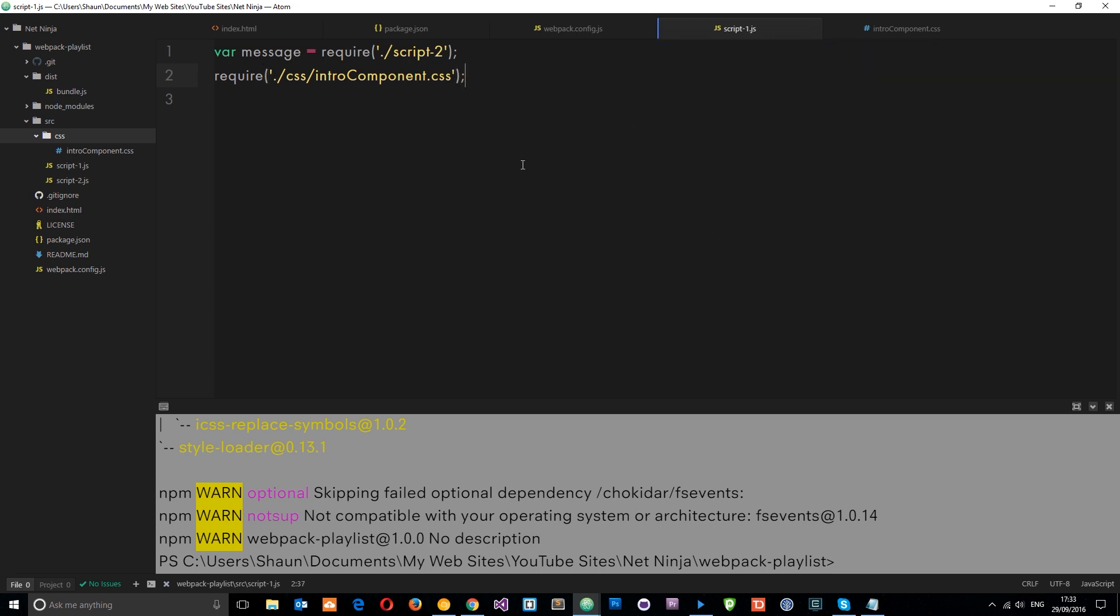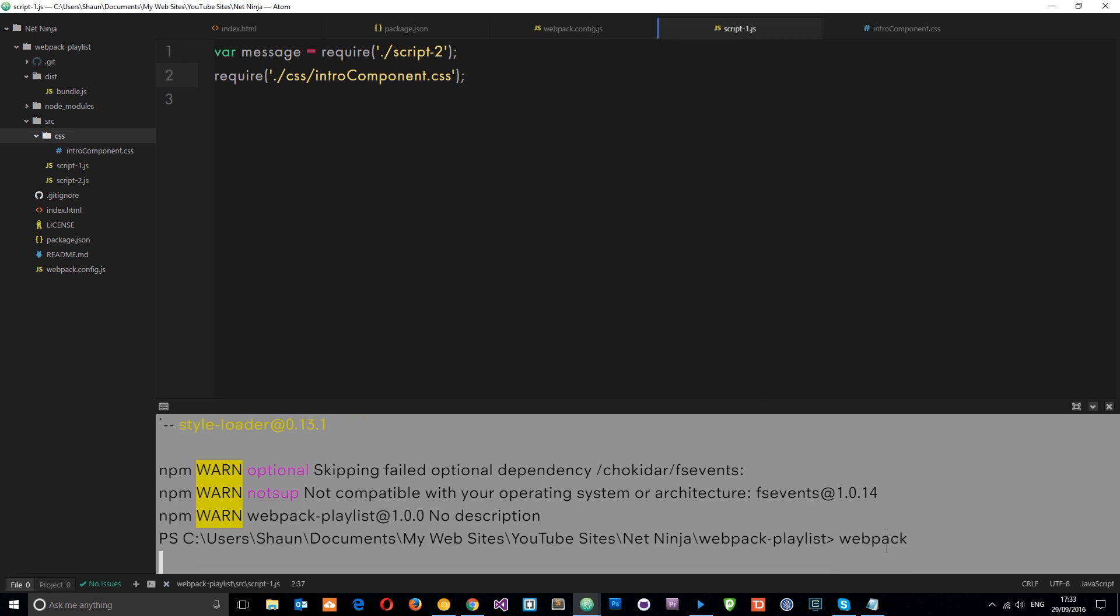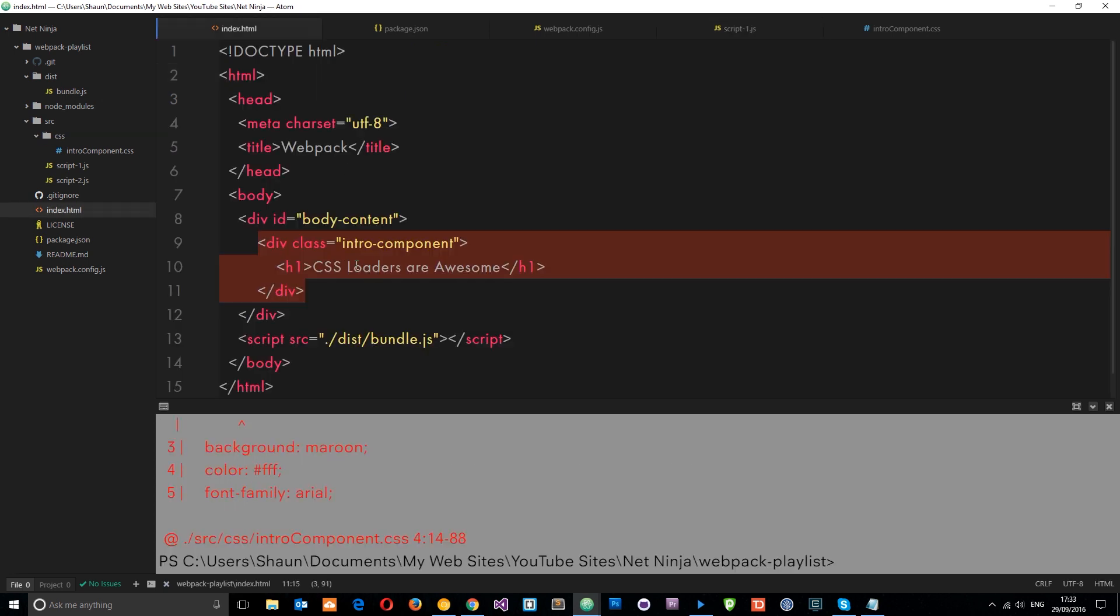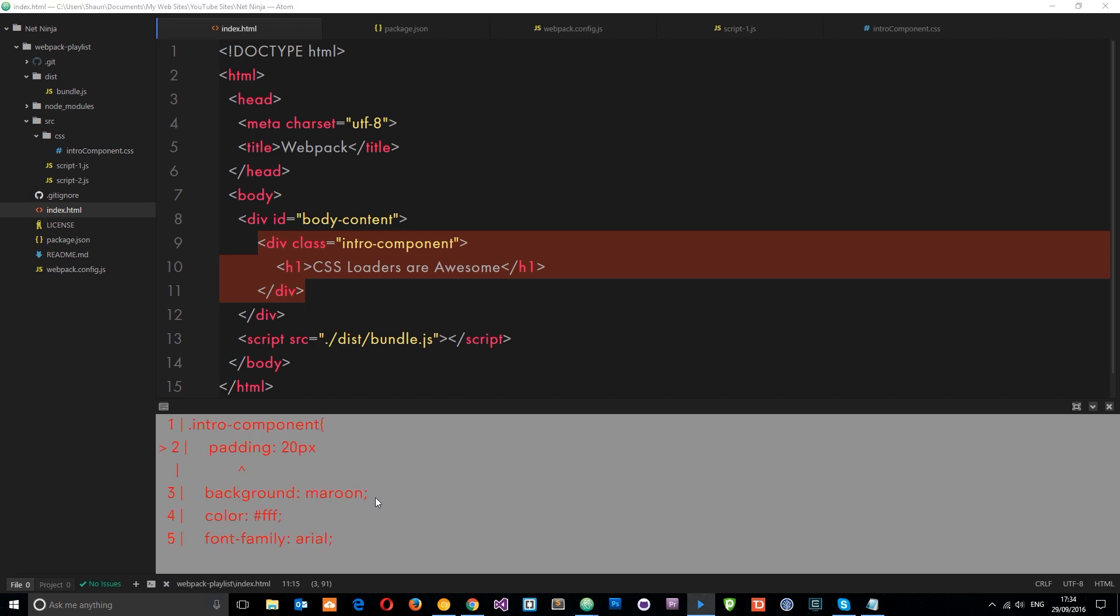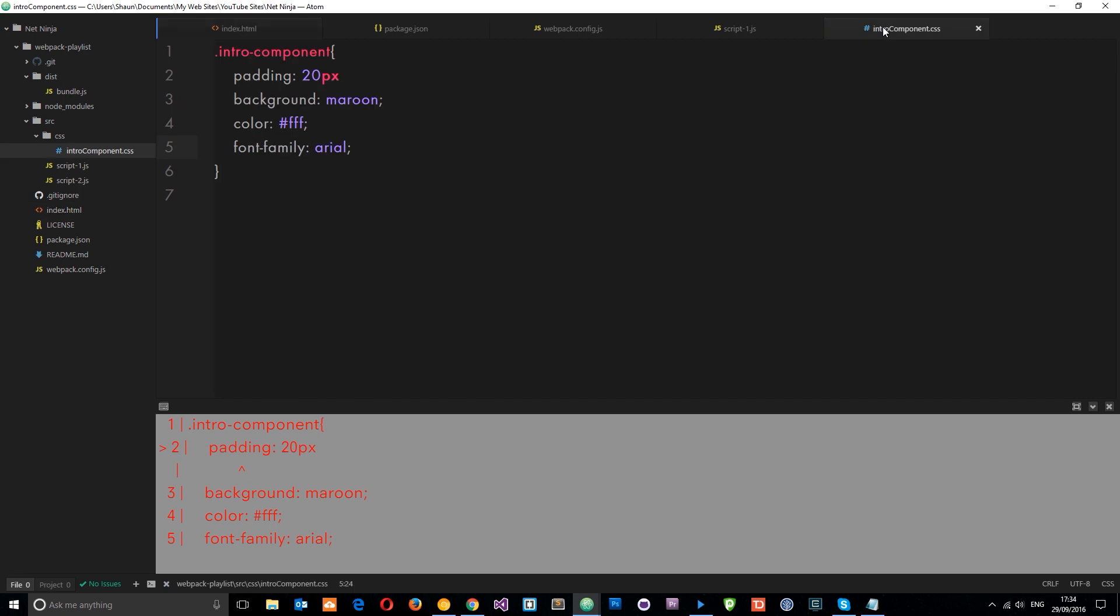So now we're requiring that for this component right here. For this JavaScript file. So if we now run webpack, that is going to take those styles and it's going to bundle them out into this bundle.js and add those styles to the DOM. So it's going to style this thing right here. Except we've got an error. And if we just take a quick look, we can see that the error is right here. So let's check our styles.